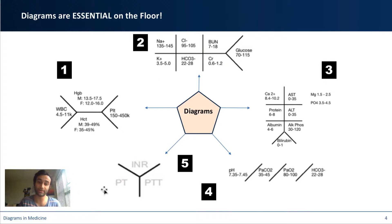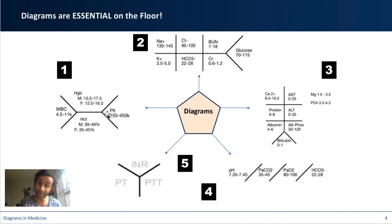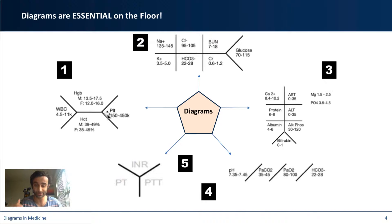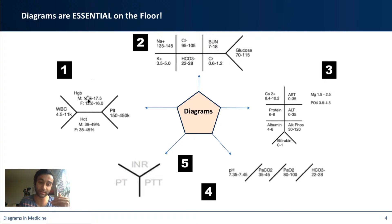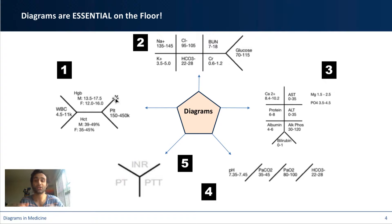Similarly, this diagram on the left, this other fishbone, when you draw it in this particular way, that's a great way to represent the CBC, the complete blood cell count, which can include the hemoglobin, the hematocrit, the platelets, and the white blood cells.